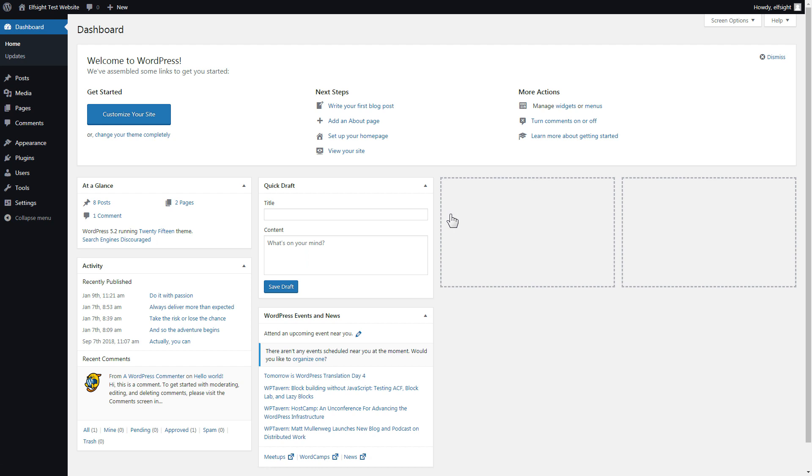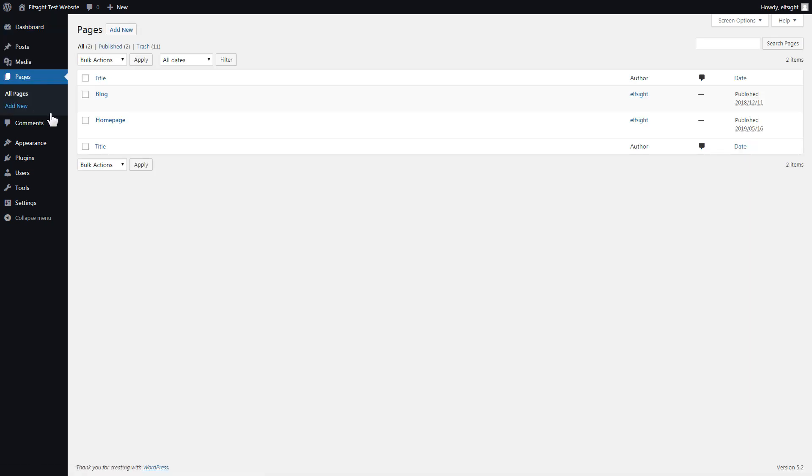You can display the widget on any page. Let's take a look at the most popular use case, adding your widget on the home page. After you've logged in, go to pages and select home page.